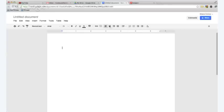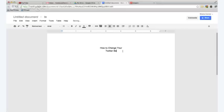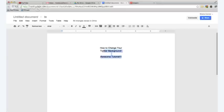First off, I'm going to center it, and the title of my video is How to Change Your Twitter. I'm going to put Twitter on a separate line. Twitter Background Awesome Tutorial. Like more exclamation points always means it's better.